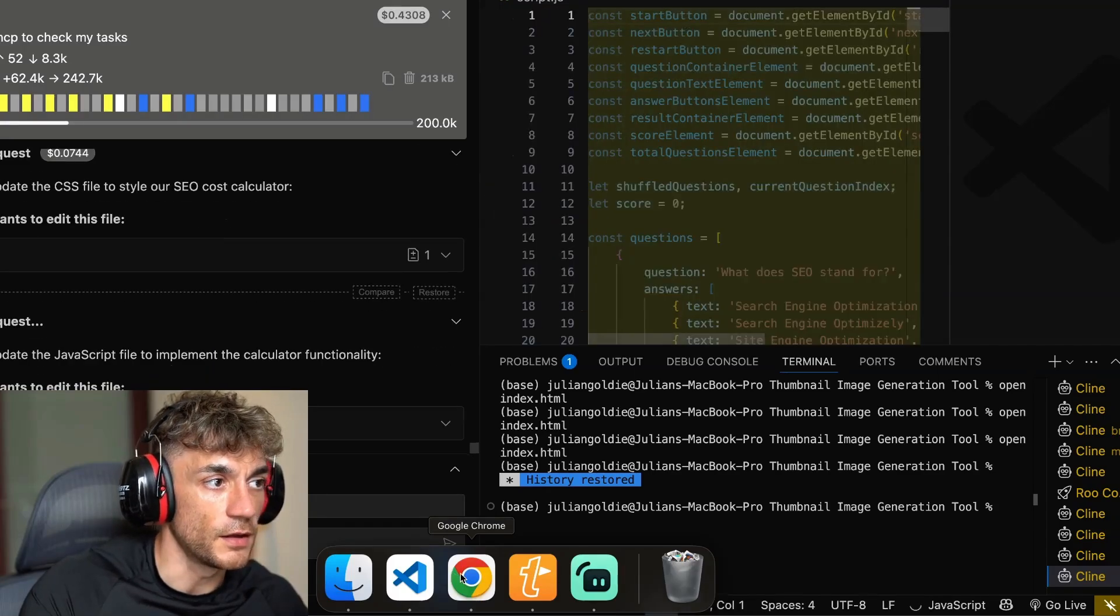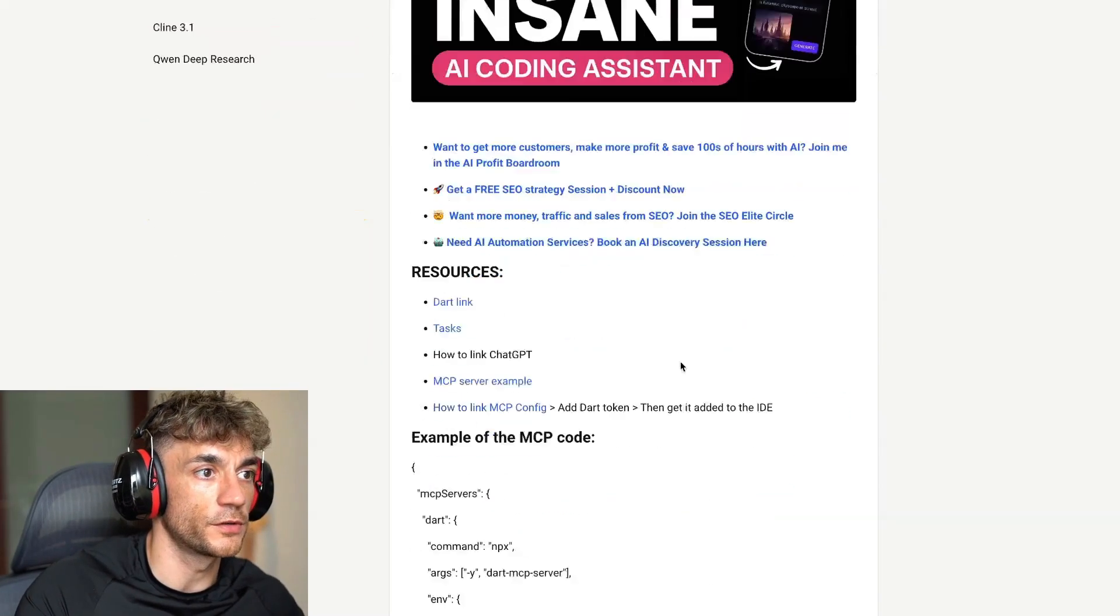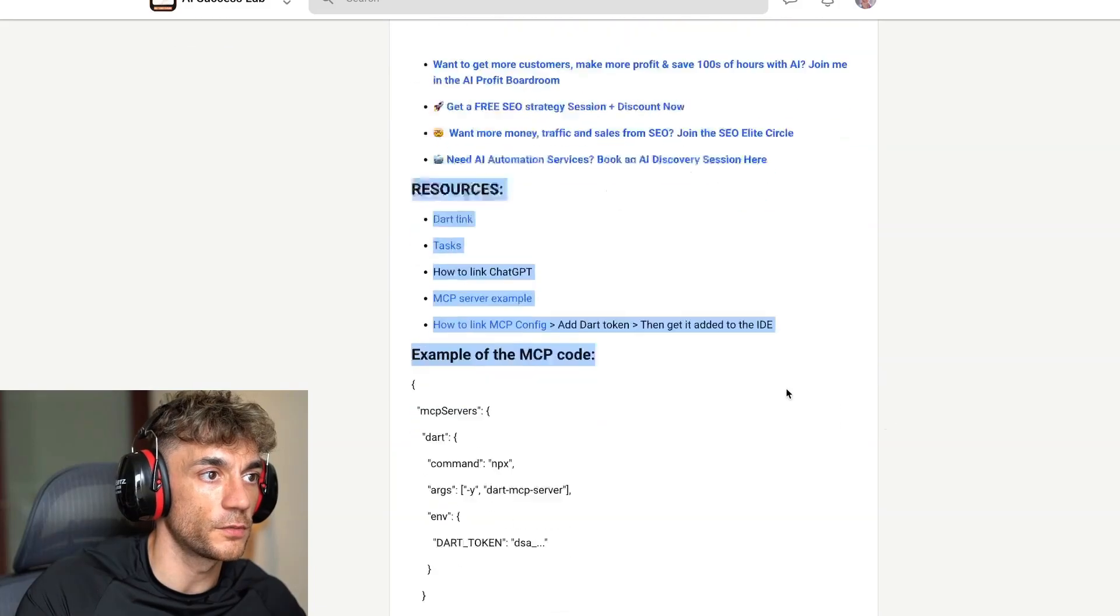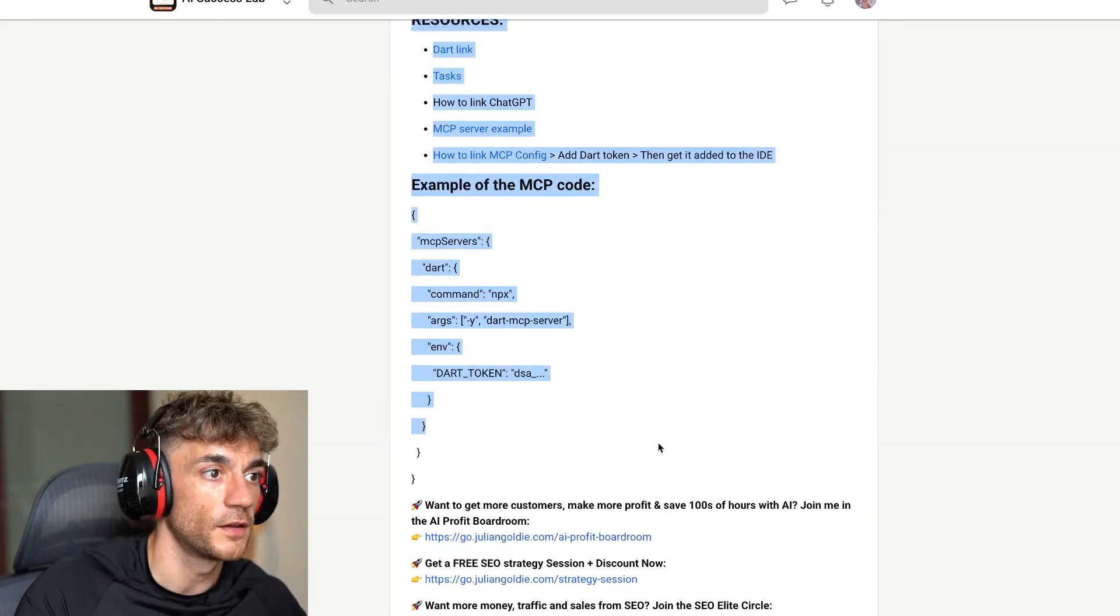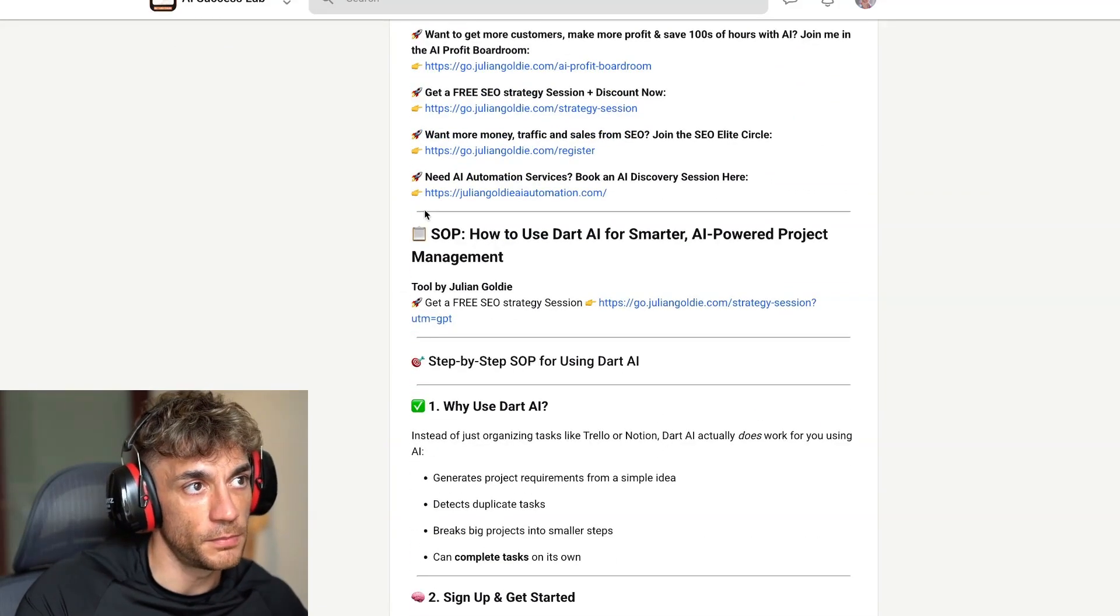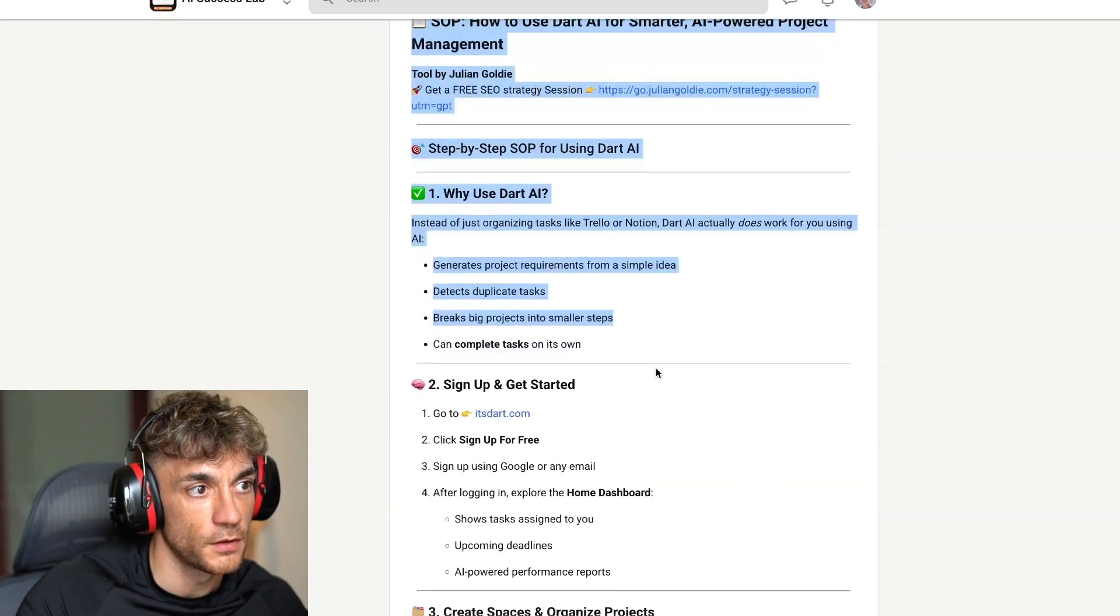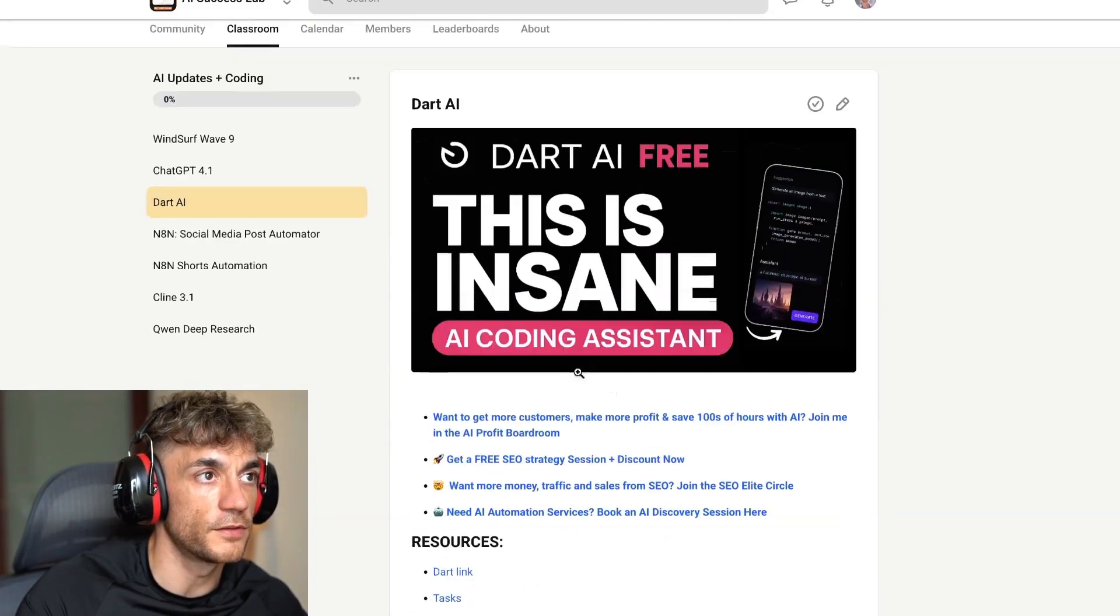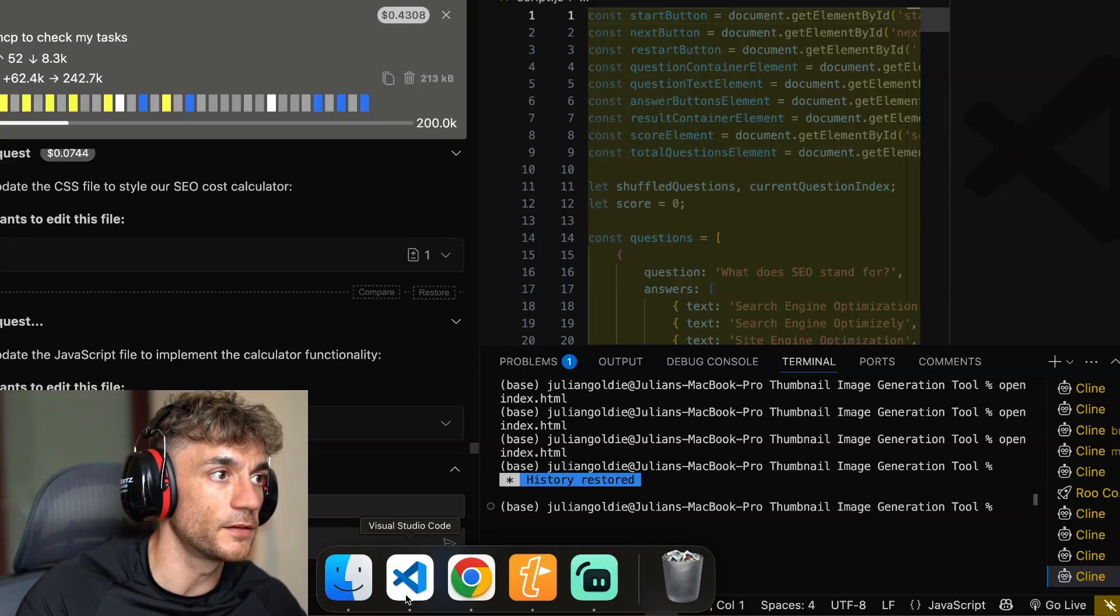Now we're designing the cost calculator and it's going off and doing its magic. Again, if you want the full step-by-step tutorial on this, we've got it inside the AI profit boardroom. You can see all the resources, the example of the MCP code, plus a step-by-step example of how to use Dart AI along with the MCP server.